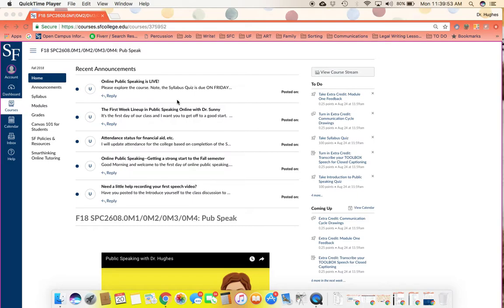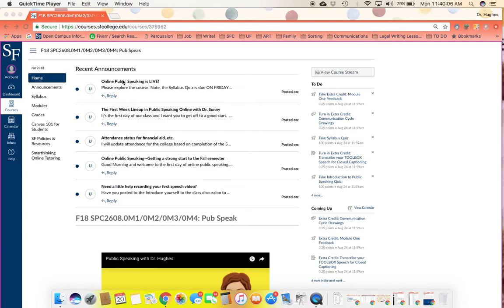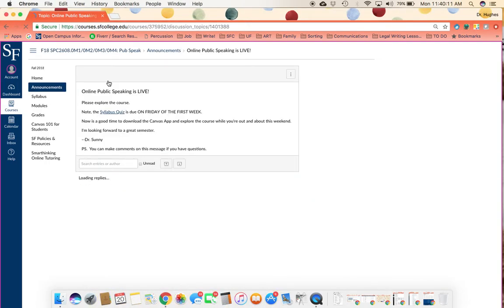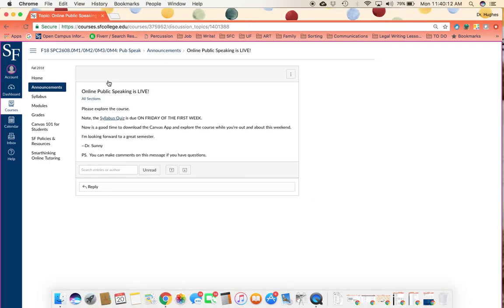So when you first log on to the course, what you should see is our homepage. And I've enabled announcements on this homepage so you can stay on top of what's happening in the course. I recommend you review all of these announcements each time you log in and you can do that by clicking on an announcement.